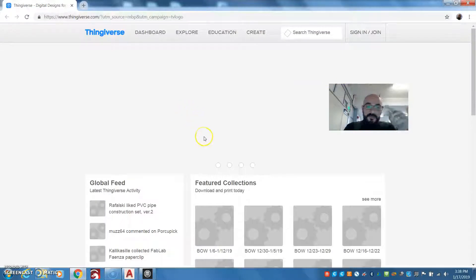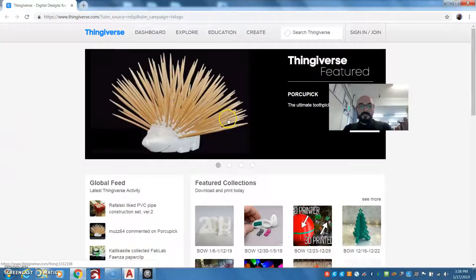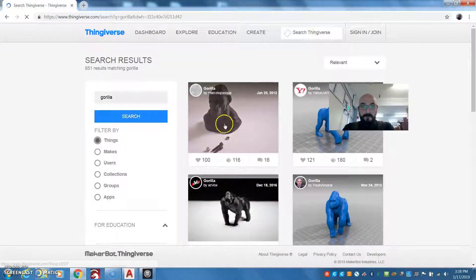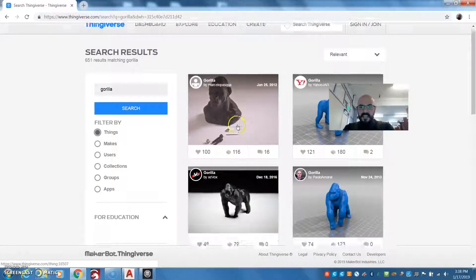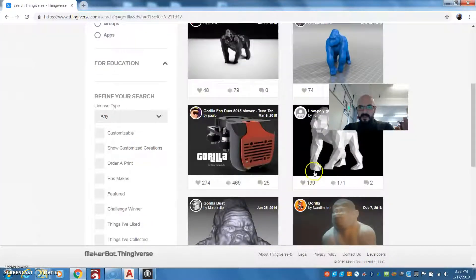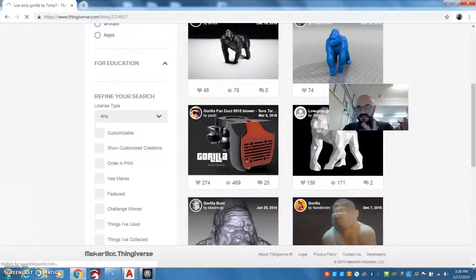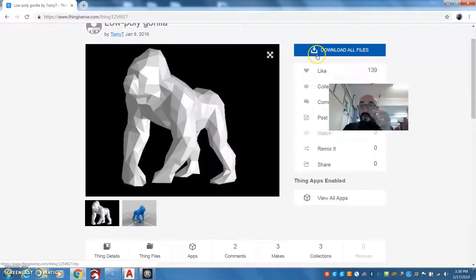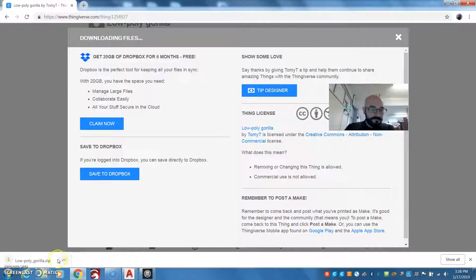There are shortcuts to get to these through the software itself, which is very handy. What this will allow you to do is go ahead and search Thingiverse. So let's look for Gorilla. Depending on the print, I'll go with low poly Gorilla. They allow us to download our files, so I'm going to download all the files — low poly Gorilla.